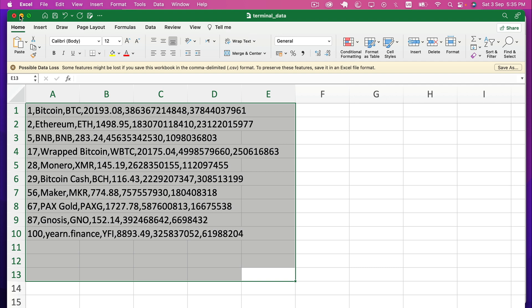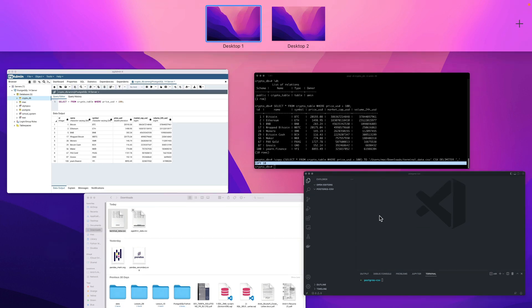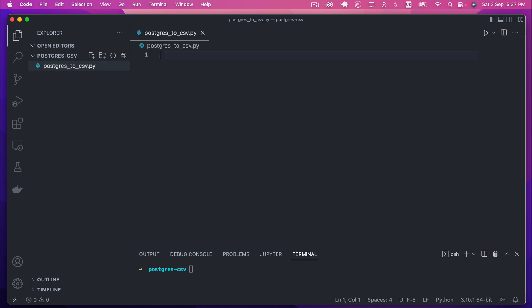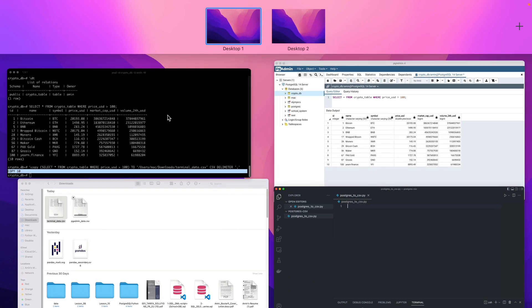Now let's move to the third and last method, which is using a script. I'll use VS Code as my text editor. To save data from a database to CSV using code, we typically use a driver or an ORM. In our case, we'll use SQLAlchemy as the ORM with Python, and we'll also use pandas to facilitate the process. We'll create a new Python file called postgres_to_csv.py.